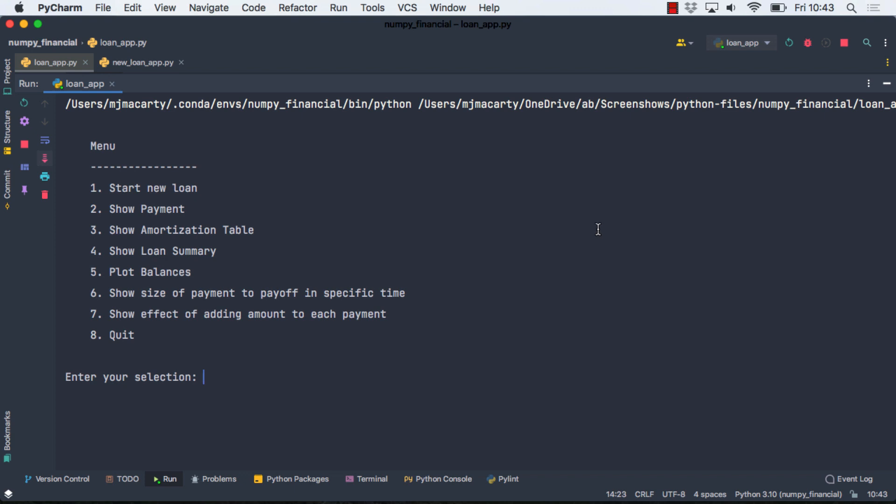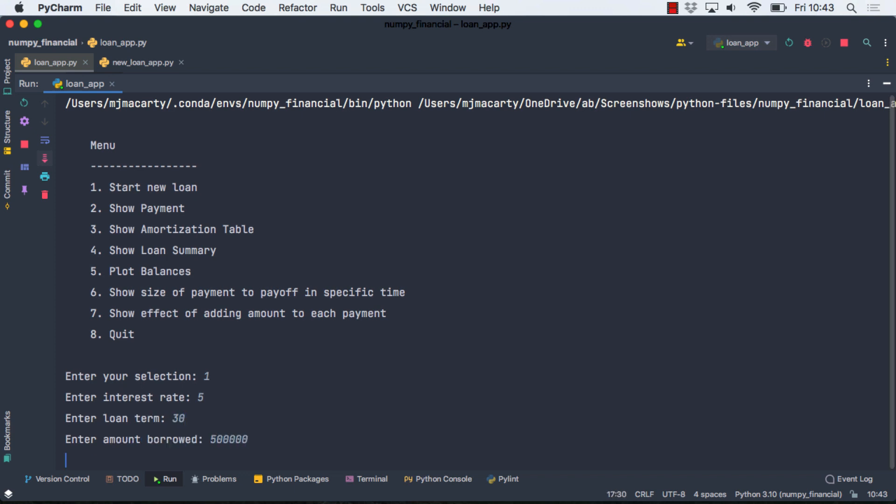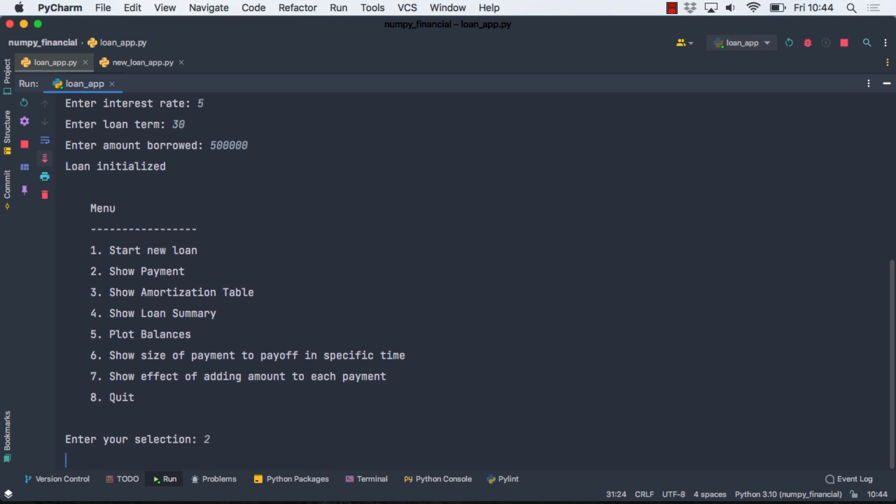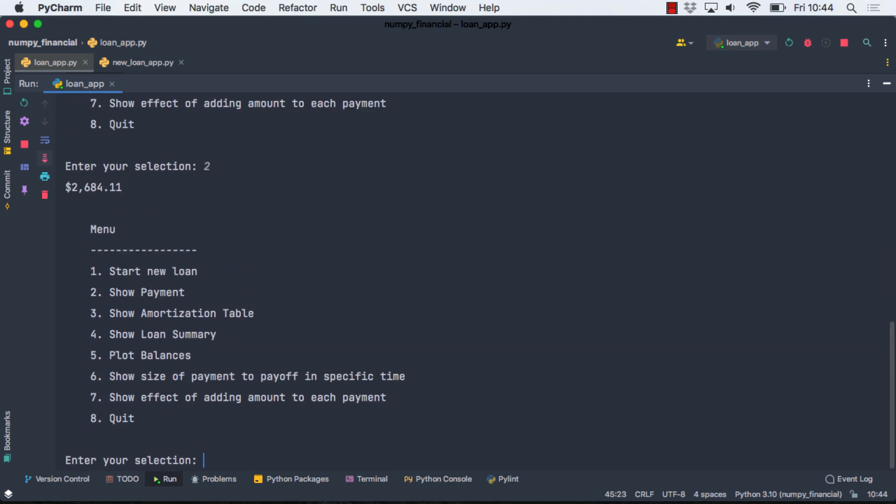Our application is going to be a simple menu-driven application, and when you run the program, you're going to be presented with this menu. We'll just sort of run through what it's going to do, and then we'll go ahead and write the code to implement this. So first thing we're going to do is start a new loan, and I'm just going to start entering some parameters here, and then it's going to give us a message that we initialized our loan, and now we can run through the other options in the menu. So if we just want to see the payment, we get that. And I built a little delay in there so it doesn't just kind of race by, so it's just using sleep.